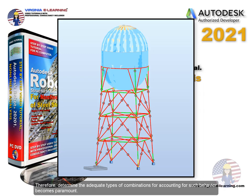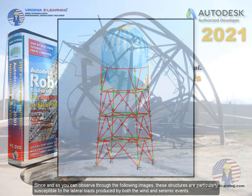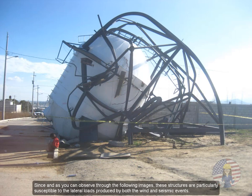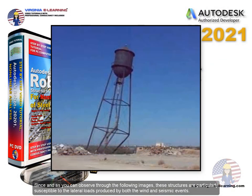Therefore, determining the adequate types of combinations for accounting for such behavior becomes paramount. Since, as you can observe through the following images, these structures are particularly susceptible to the lateral loads produced by both wind and seismic events.